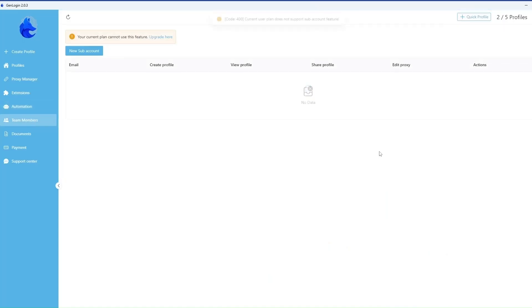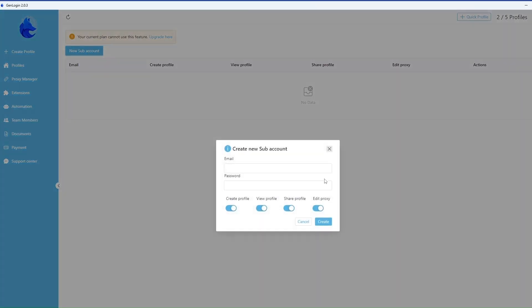In the team member section, you can manage the accounts of team members, add subaccounts and assign rights. Create Profiles, View Profiles, Share Profiles, Edit Proxy.